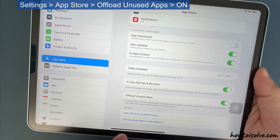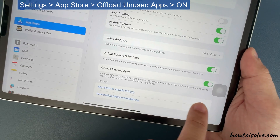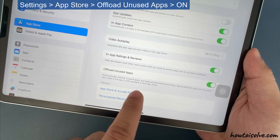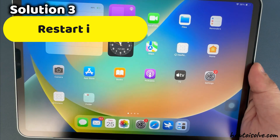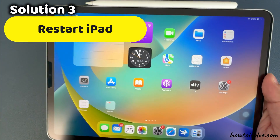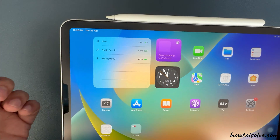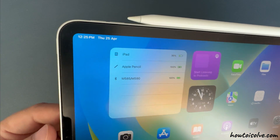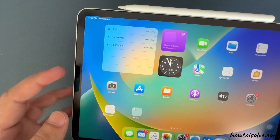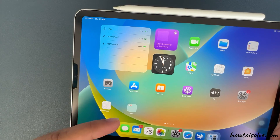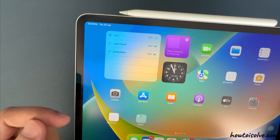This is an automated process — unused apps will be deleted in the background. If you have an issue, restart your iPad and try again. Sometimes a hard reboot fixes internal software issues.